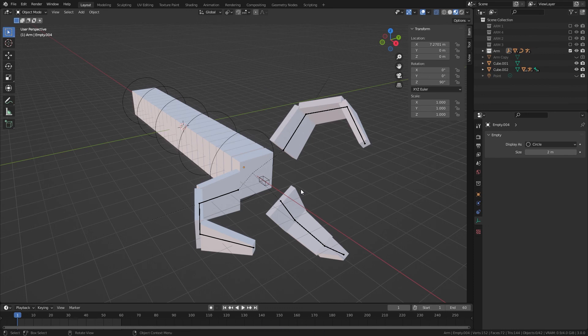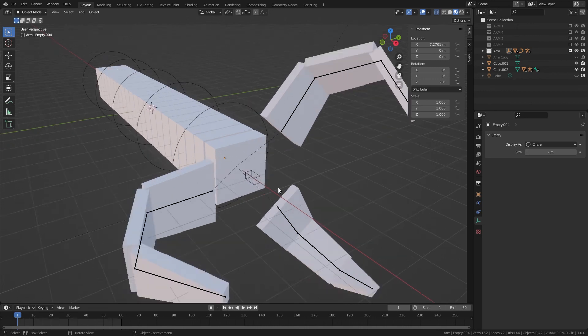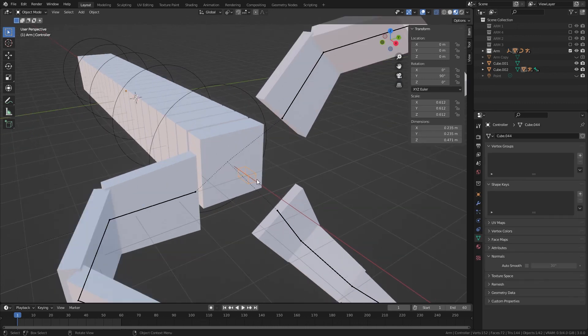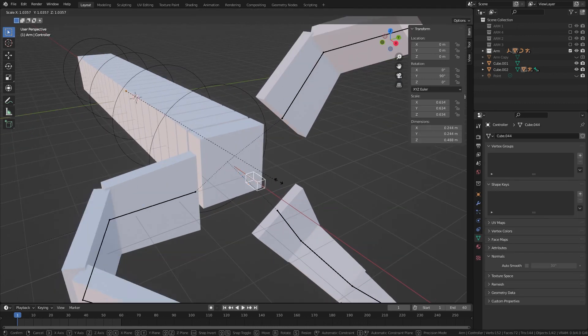So that is essentially Doc Ock Arm. This is obviously a very simplified version, but I do have my version up on Gumroad, which is controlled a little differently.